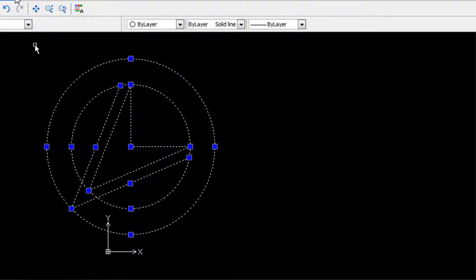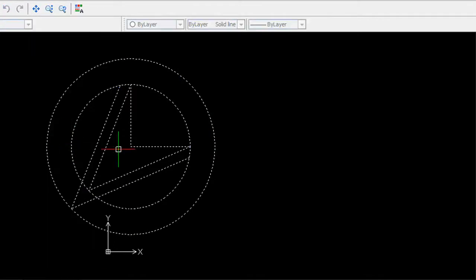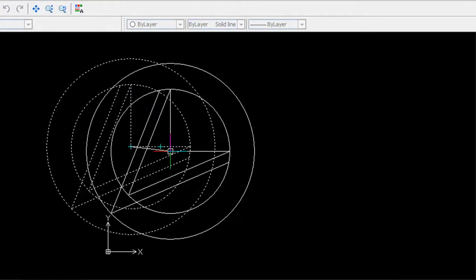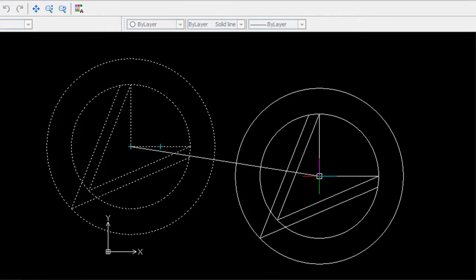It'll pretty much let you do what you'd expect a 2D editor to do. Move, apply hatch, rotate, pattern, among other things.